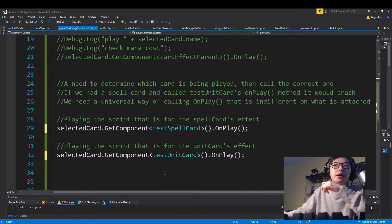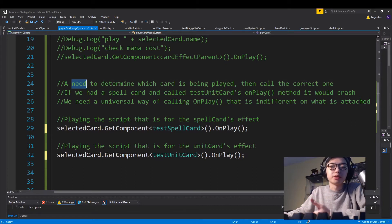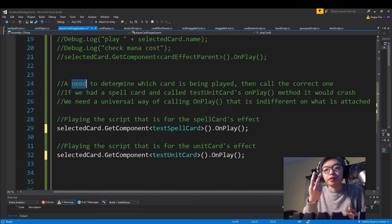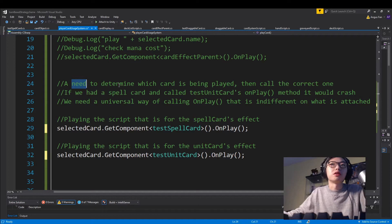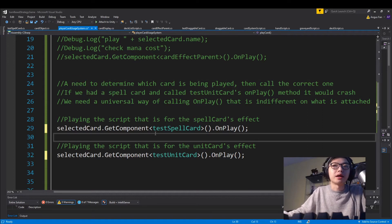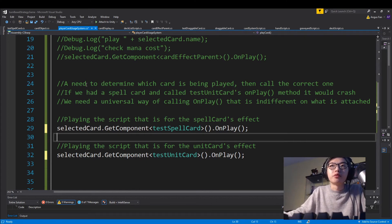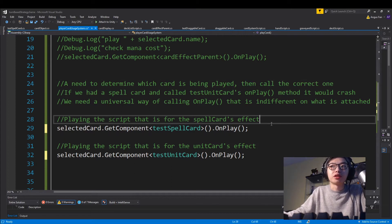What I was getting at is that when we play a card, we need to determine what type of card it is. That doesn't seem very feasible when, in our case we only have two cards, but in the grand scheme of things a larger card game has hundreds or thousands of cards. You're not going to have a different switch statement or if statement for every single card.